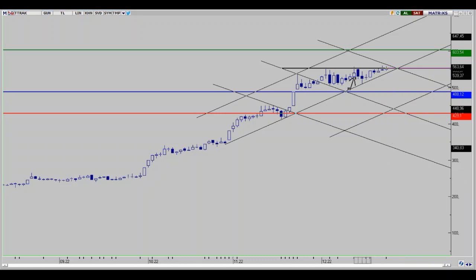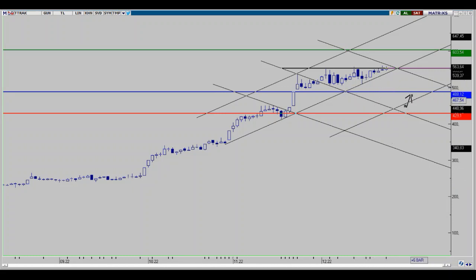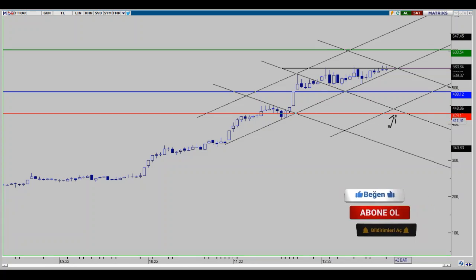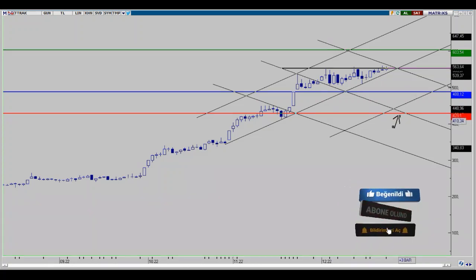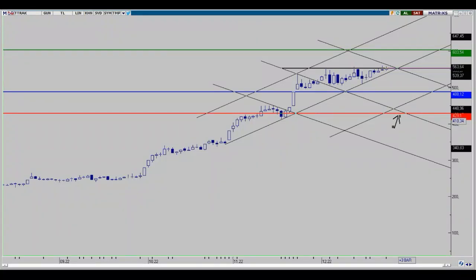Geri çekilmelerde güç kazanma hareketleri oluşursa yarı yarıya stop noktası olarak 488 bölgesi en önemli birinci destek noktamız olarak takip edebiliriz. O bölgenin altına geçişler olursa da alt bölgedeki 430 bölgesi ve şablon bölgesinin alt noktası olan en önemli destek noktamız kesin stop noktası olarak takip edilecek; o bölgenin altına geçişlerde daha derin düzeltme ihtimalleri meydana geleceğinden dolayı mutlaka kesin stop olarak değerlendirelim.